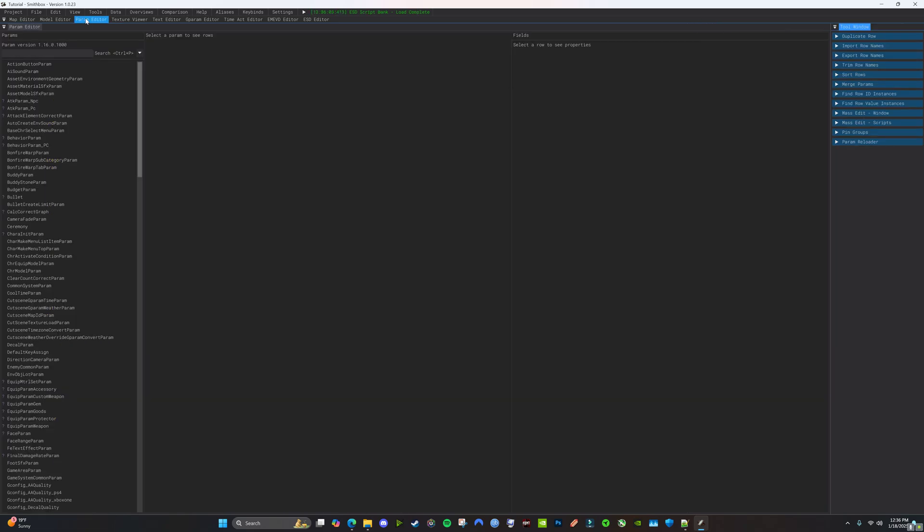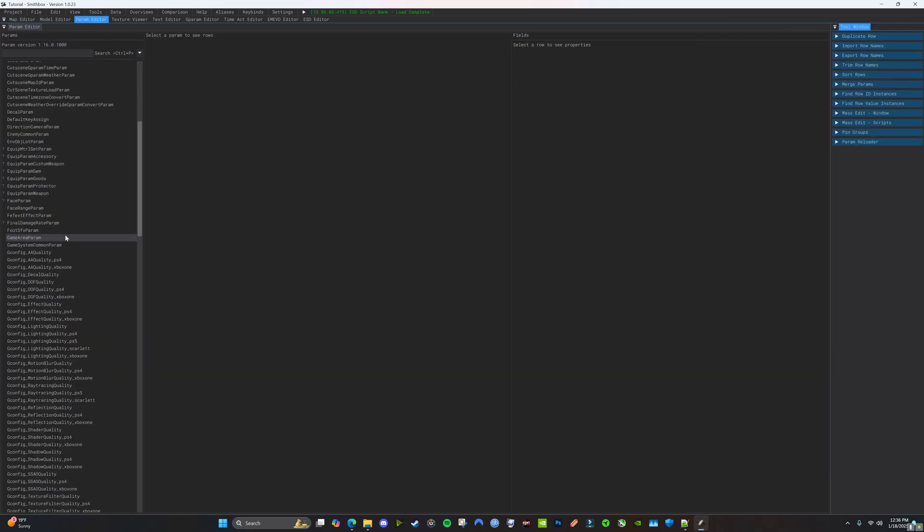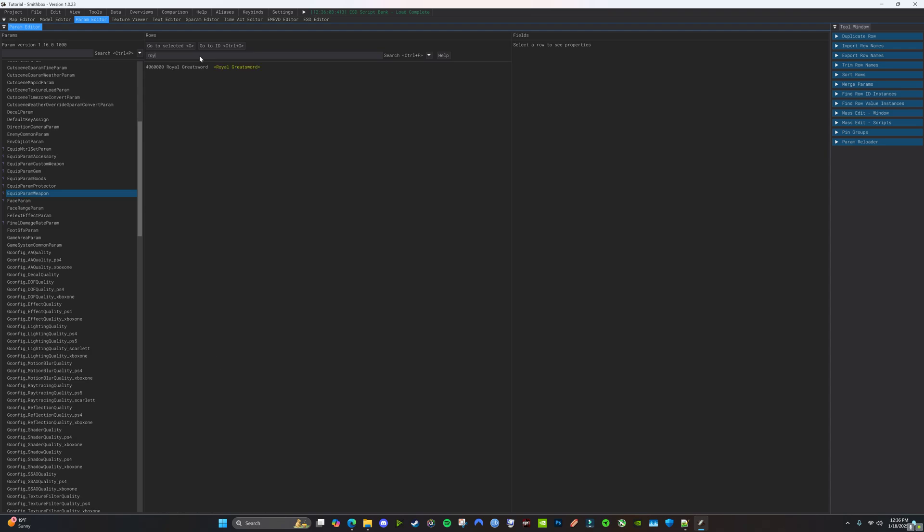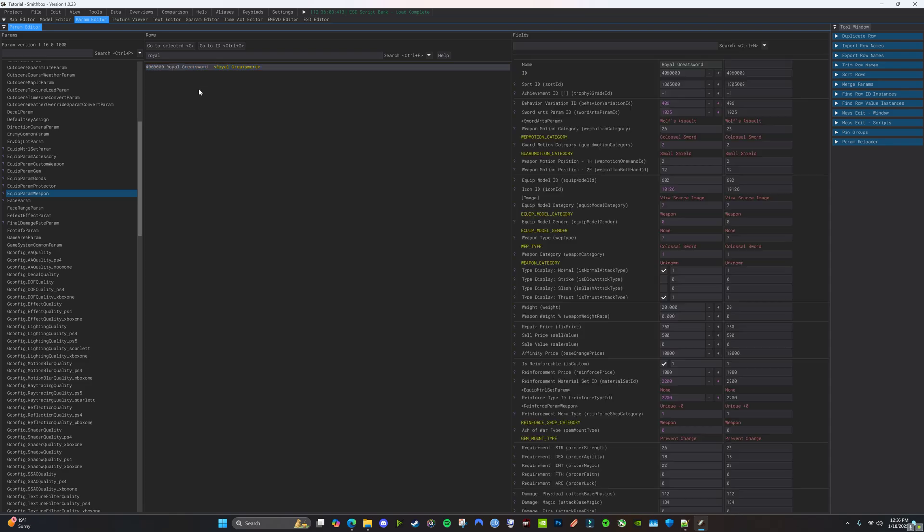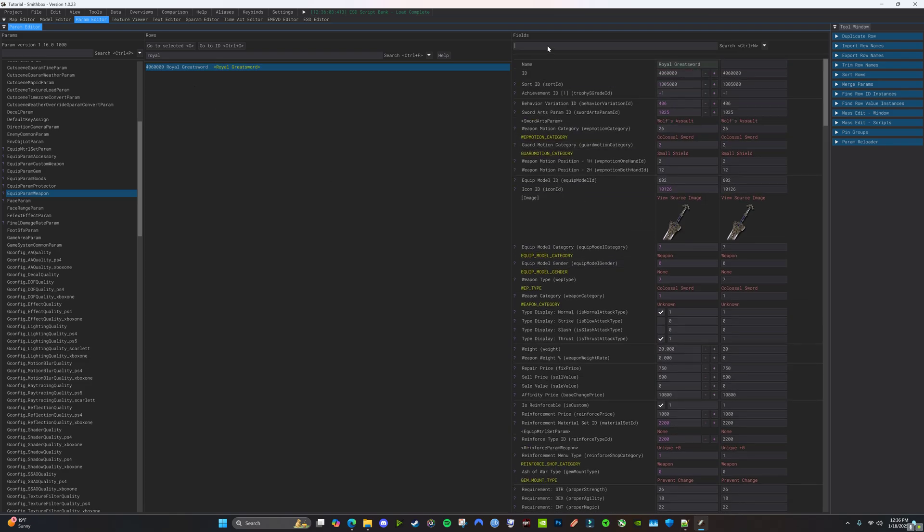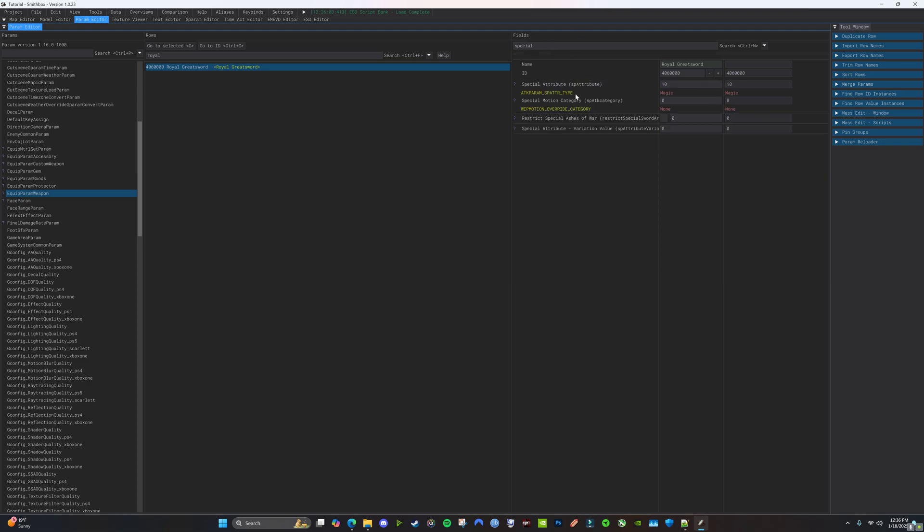Alright. So on the params, we're going to go down to the Equip Weapon Param. And just for this video, because I'm doing the Royal Greatsword, I'm not going to replace the weapon, but that's just kind of what I'm going to use as my base. So we're going to go in here, and you're going to go Special, because we're looking for the Special Motion category.